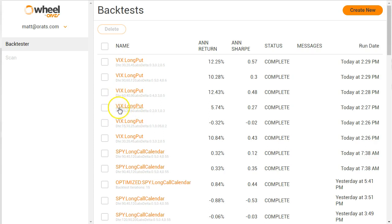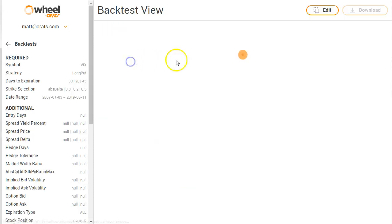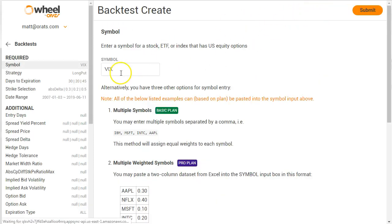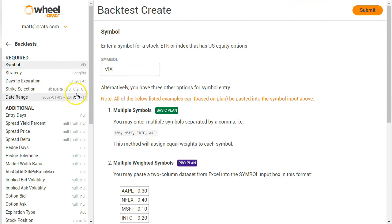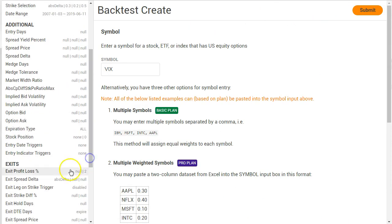These are all VIX, but you could have different symbols as well, and you want to change either the days to expiration or delta or something. For example, in this VIX long put strategy that I'm doing, I'm varying the days to expiration, strike selection, and the exit on profit and loss. But you can also vary many different ones.